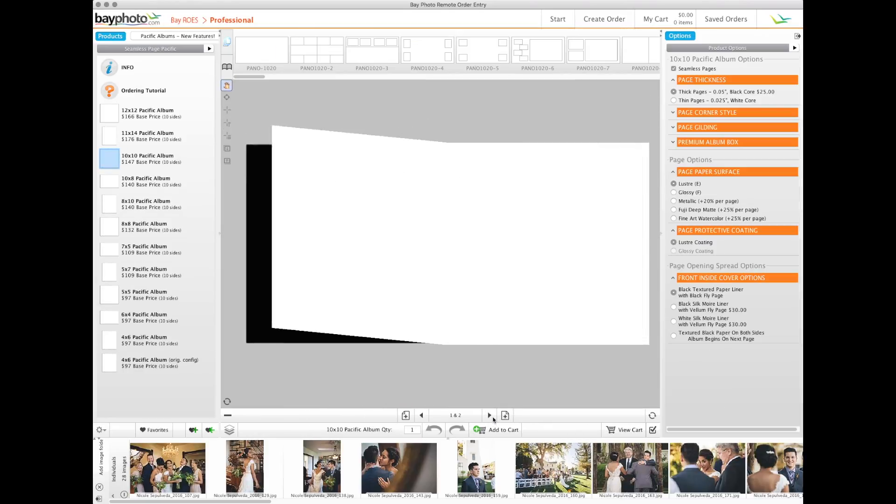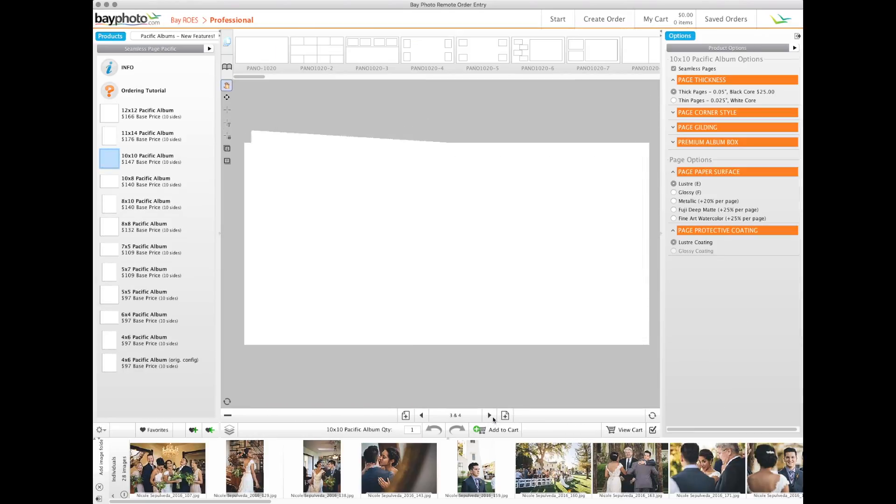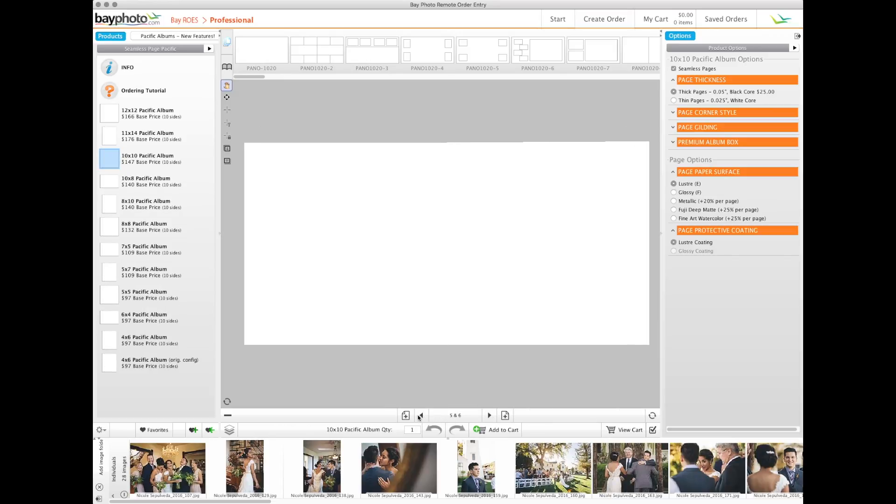Use the arrow buttons to flip forward and backward through the pages. Use these buttons to add pages before or after the page that you're on. The minus button removes a page.